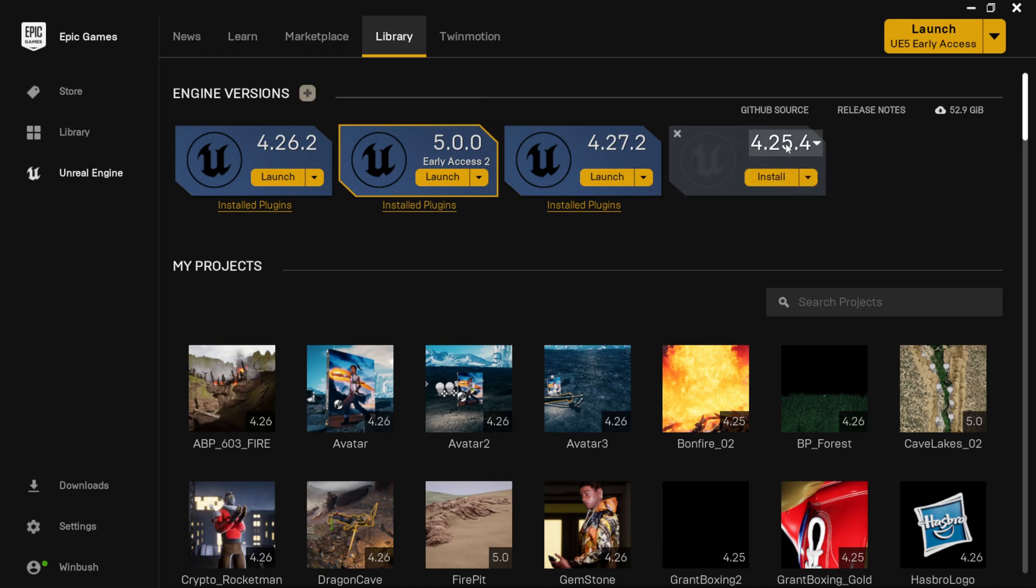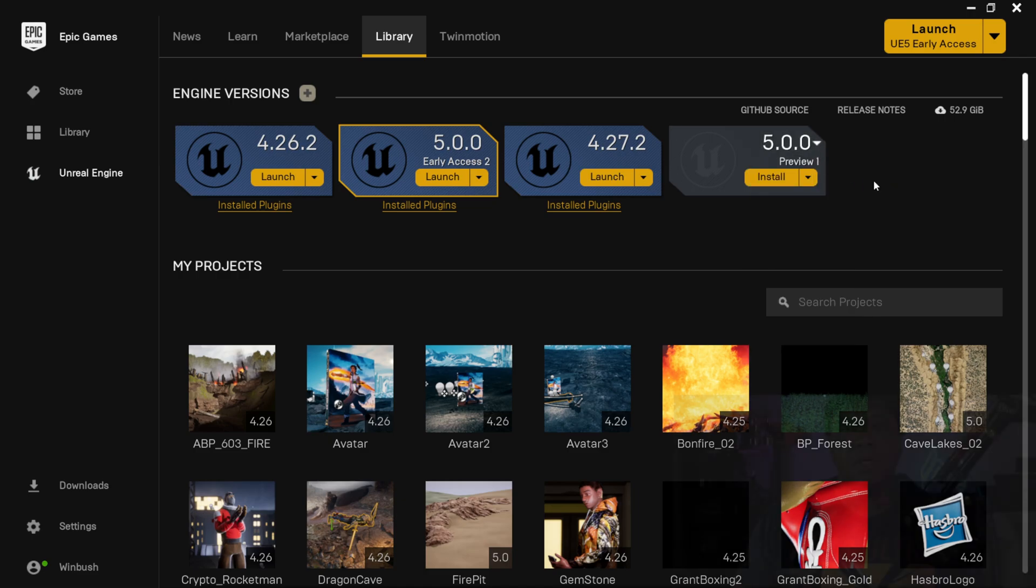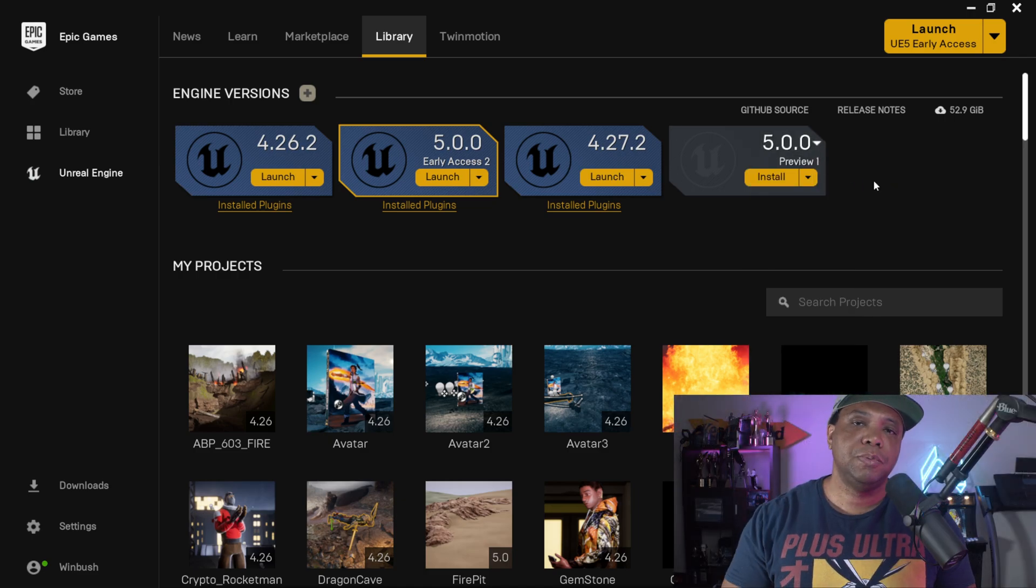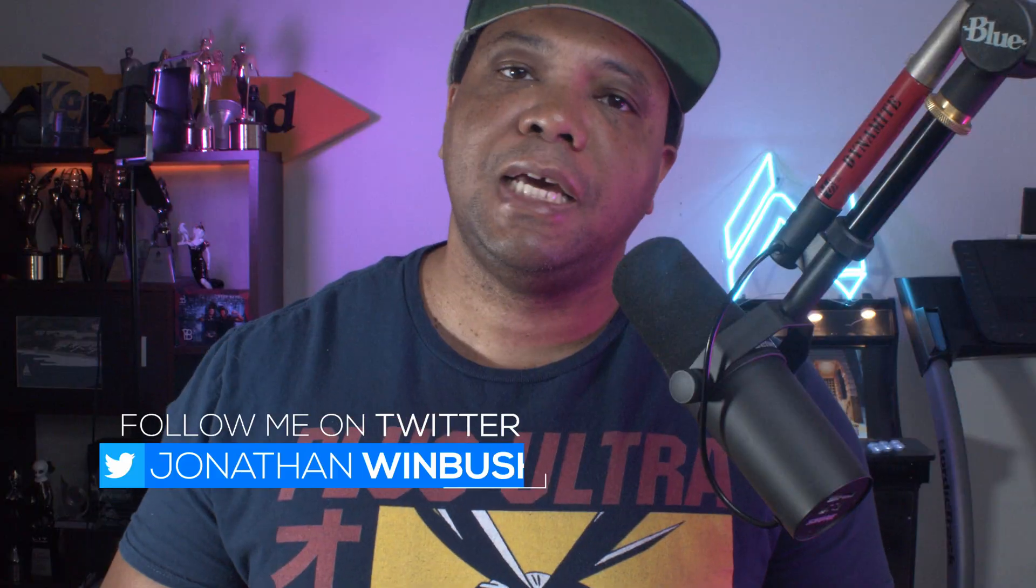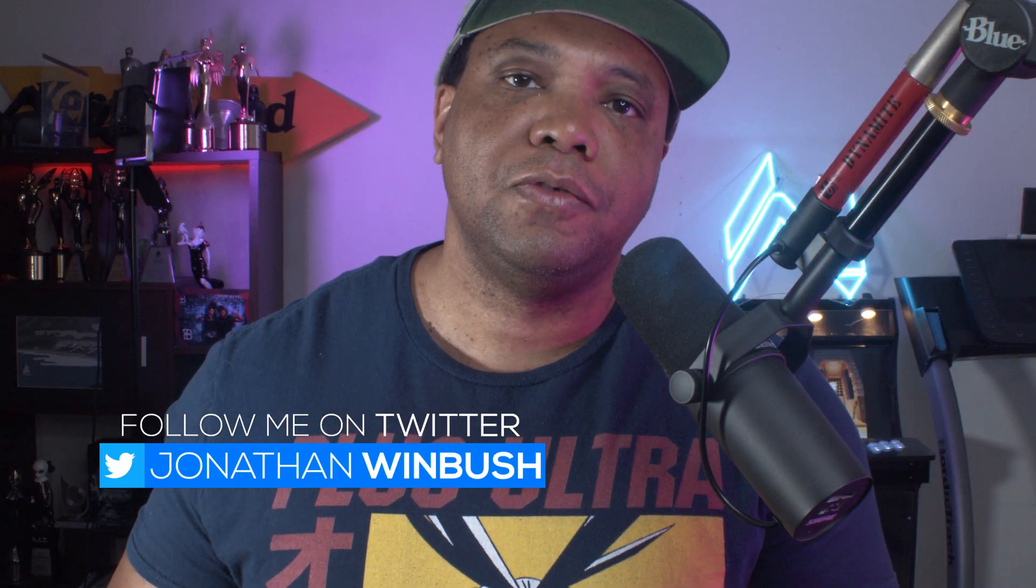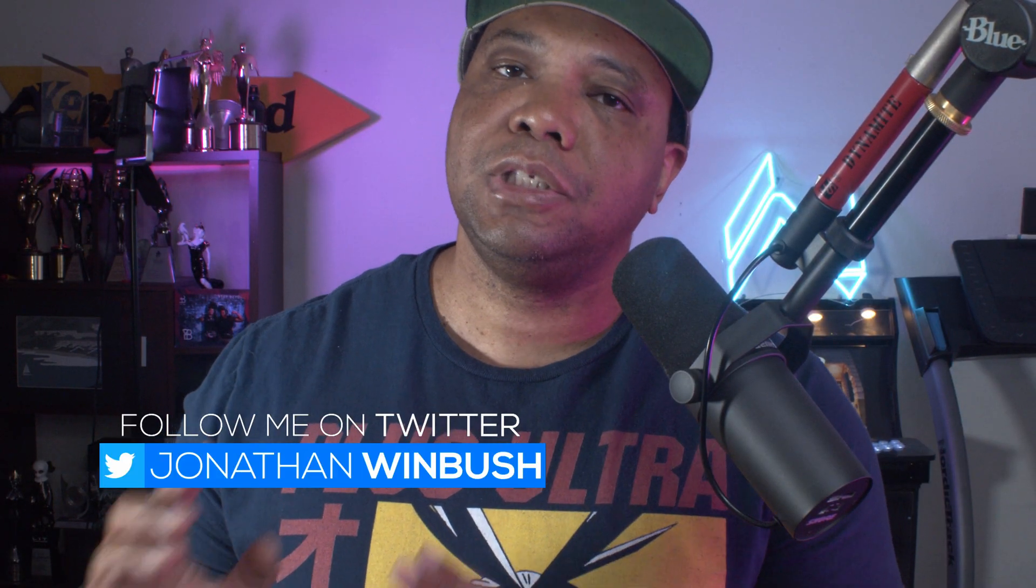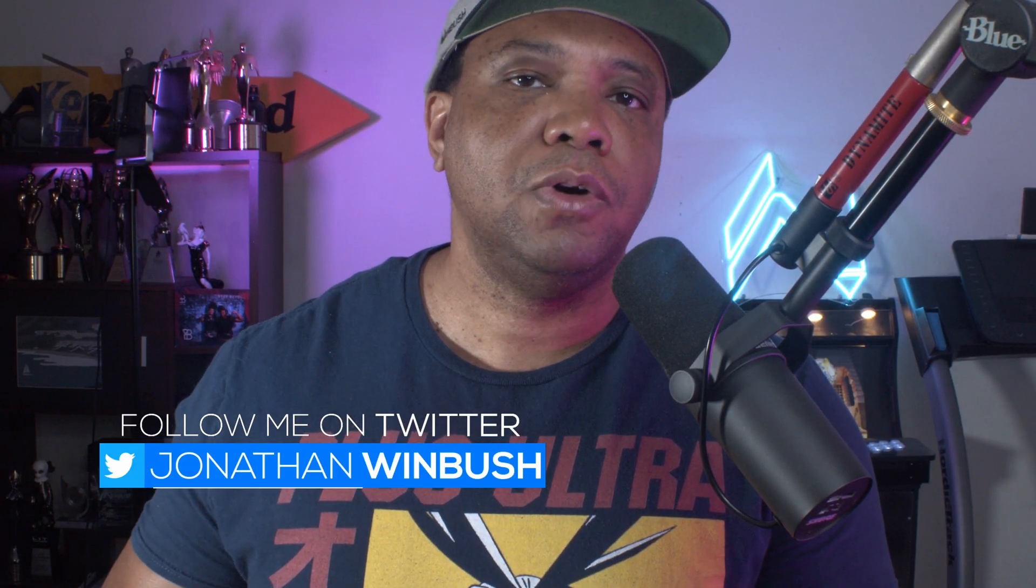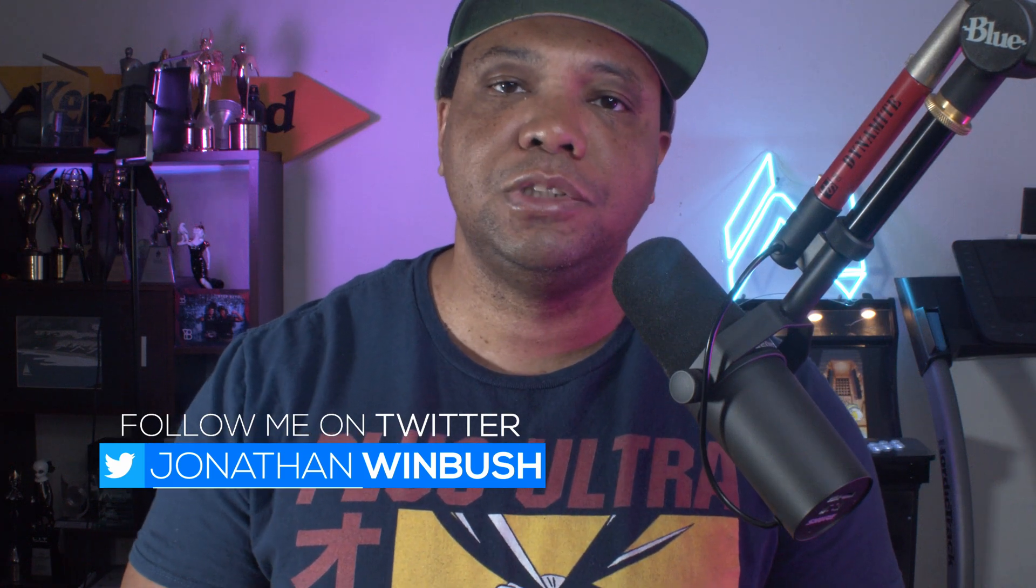And then right here, you'll see it will say a different version for version four. But if we click on the down arrow, you can now see that we have version 5 preview 1. And the reason for this is because the earlier version of Unreal Engine 5 was actually based off of version 4.26. But this new preview will have all the functionalities of 4.27.